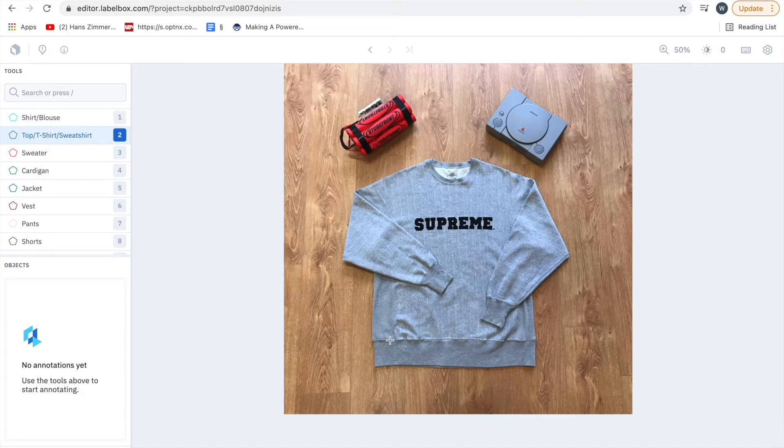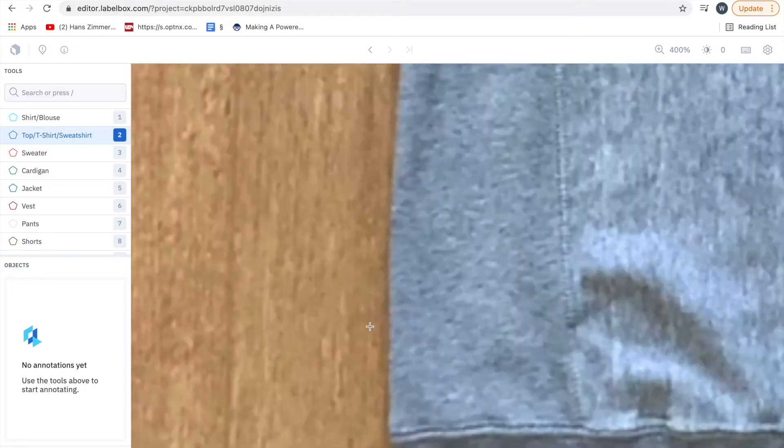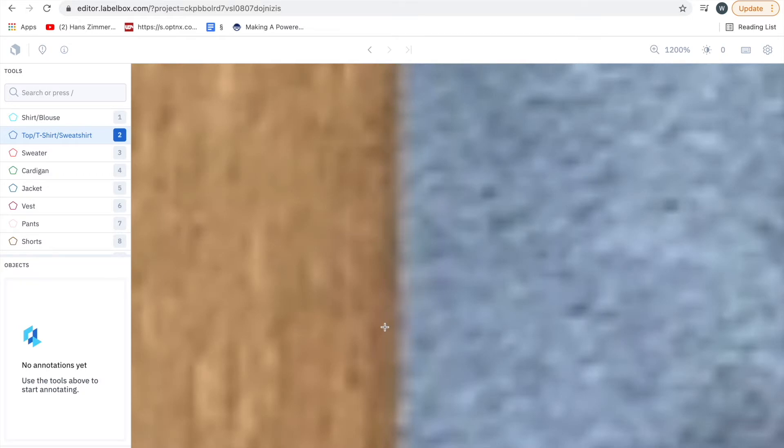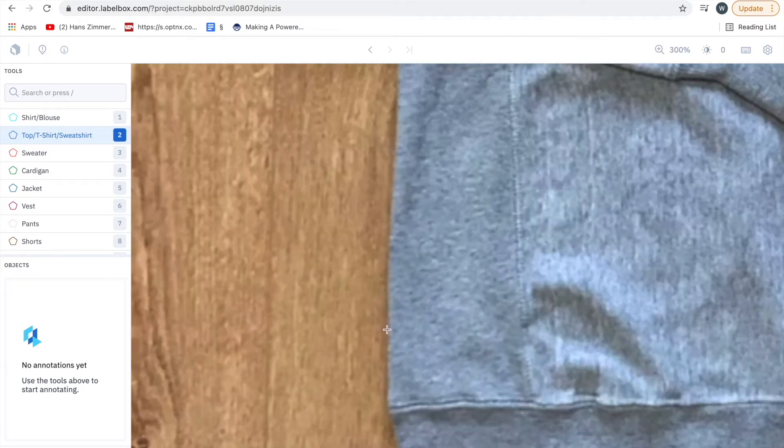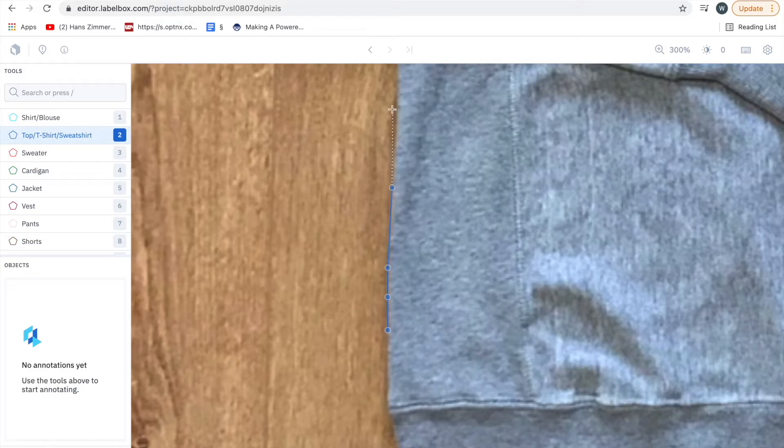Then what you want to do is using your scroll go in until you can just about make out the pixels. For me that's about there, and then begin labeling along the seam.